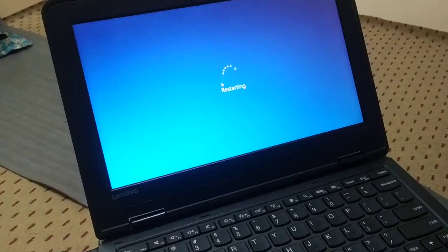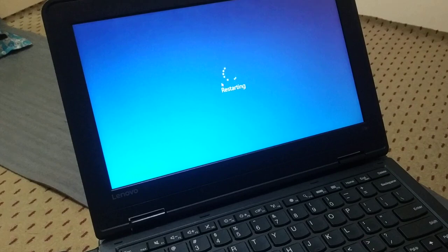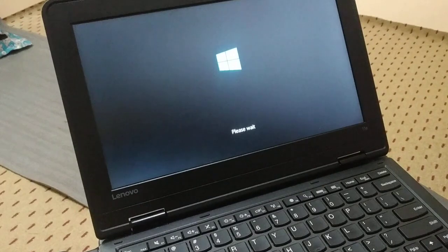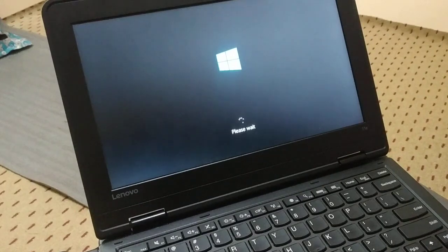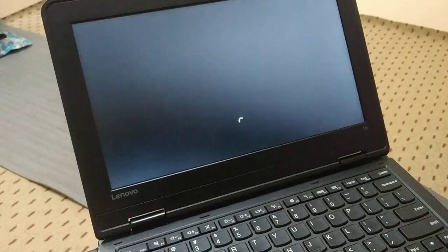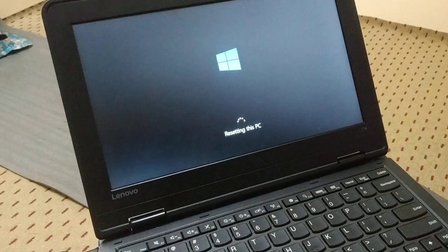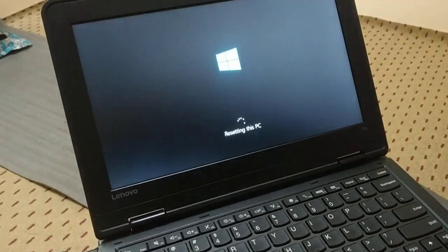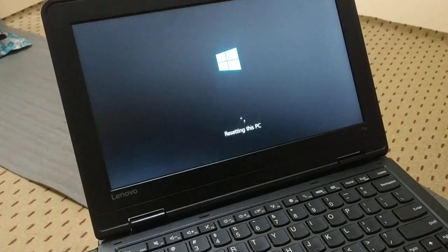So your PC will restart sometime. You can see it is working, so you have to wait. It is asking you to wait. Now it is resetting the PC, so it will definitely take some time.